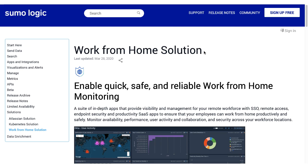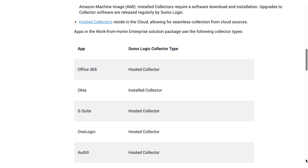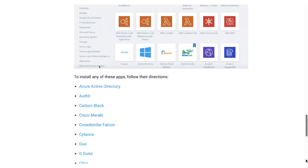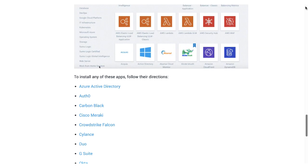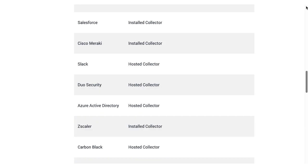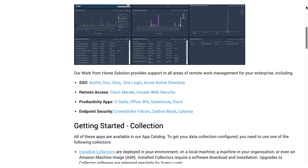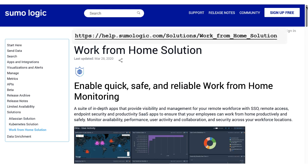To learn more about the Office 365 application or other applications in Sumo Logic's Work From Home solution, refer to the Sumo documentation here. Thank you for joining!